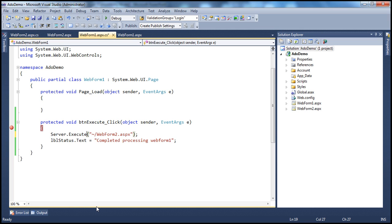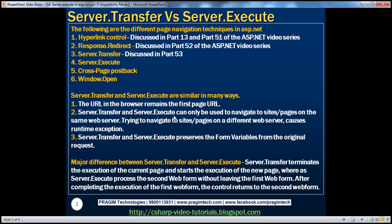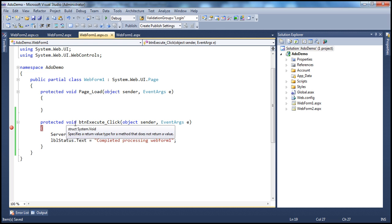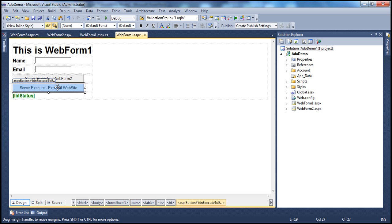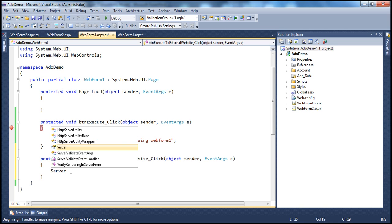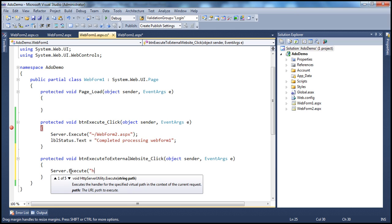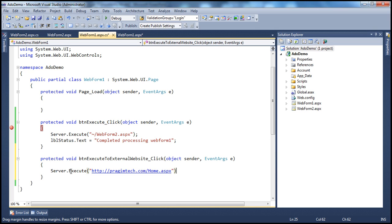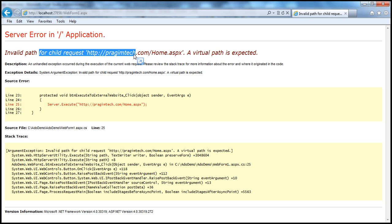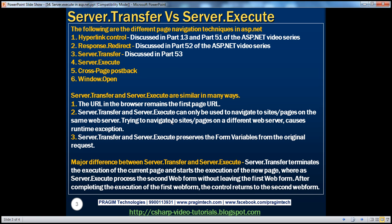Let's put this back to server.execute. Another similarity: server.transfer and server.execute can only be used to navigate to pages on the same web server. Trying to navigate to a page on a different web server causes a runtime exception. For example, if we try server.execute with 'http://prajimtech.com' — which is hosted on a different server — it throws a runtime exception.